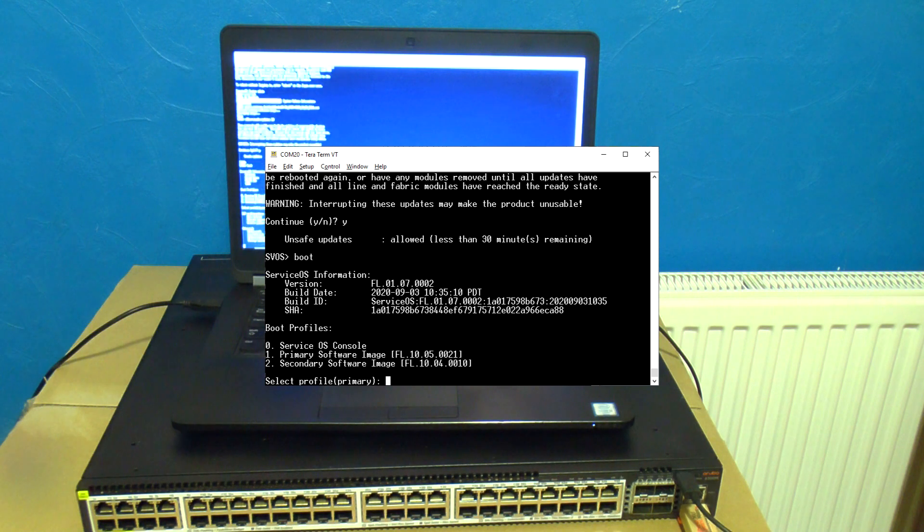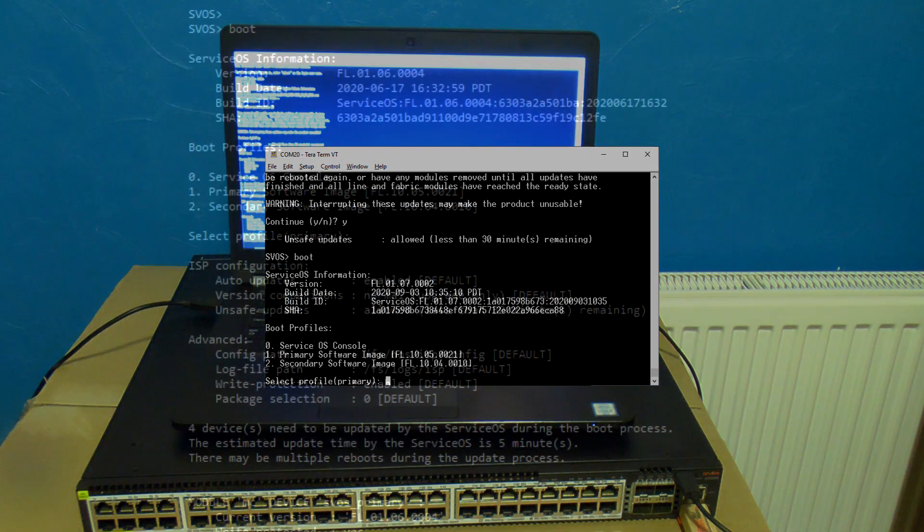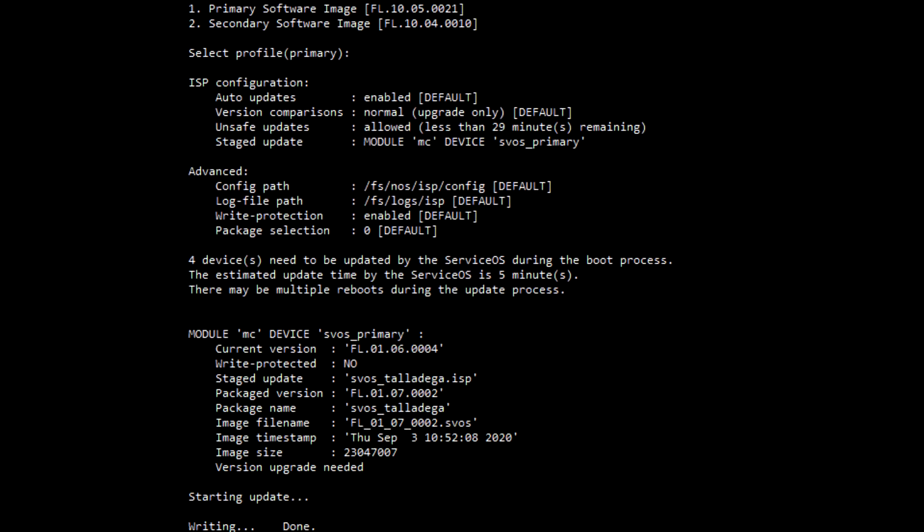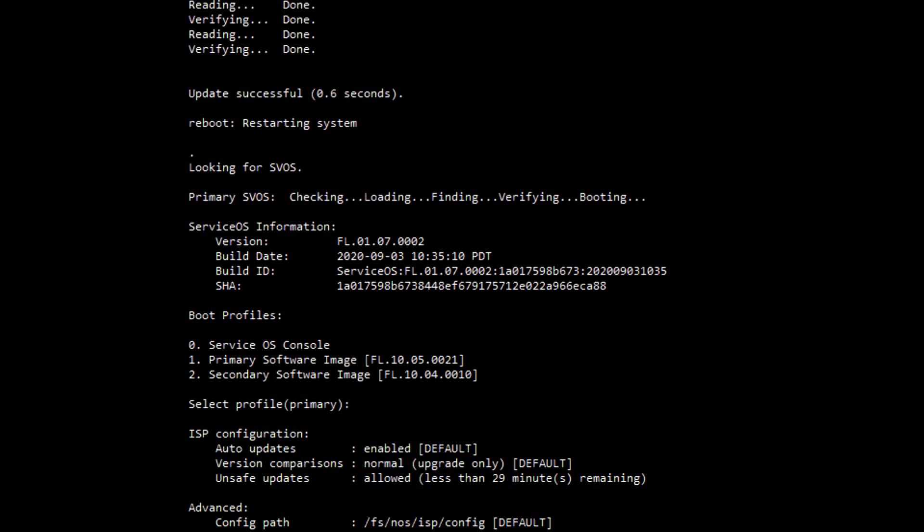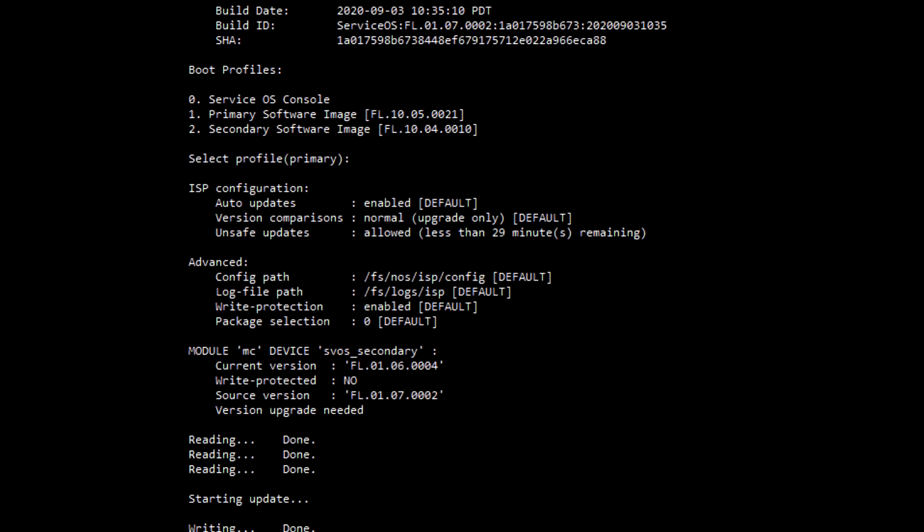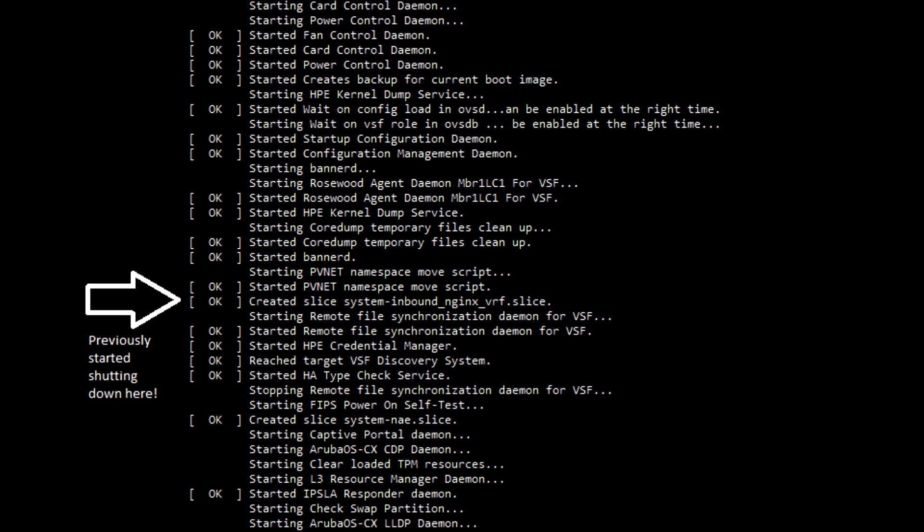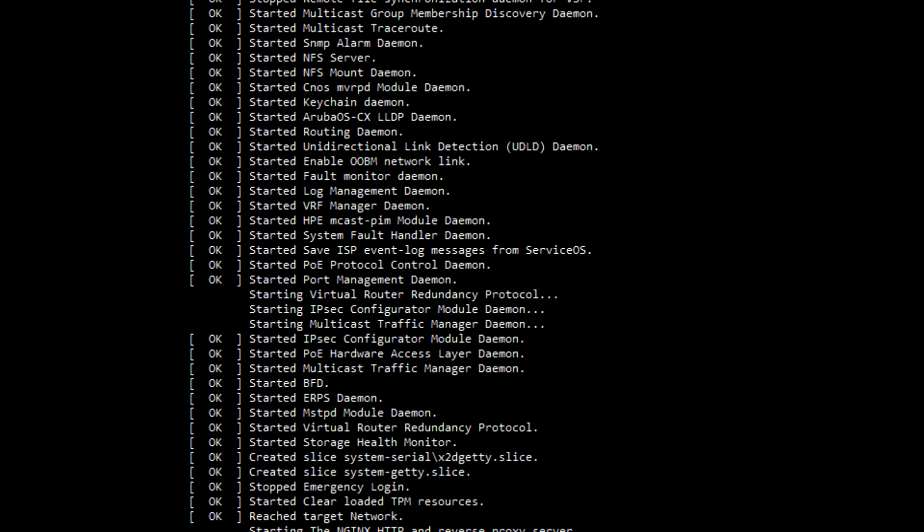It should automatically select number one. You can see now it's the devices which it wants to update so it's going to do those first. Eventually it starts up normally and you're able to log in.